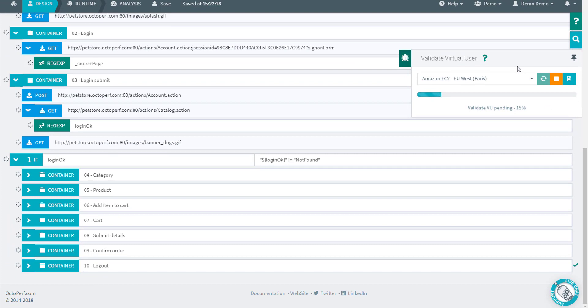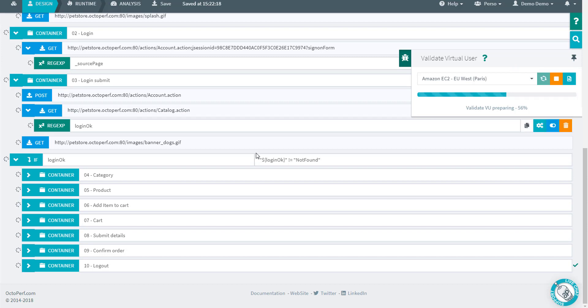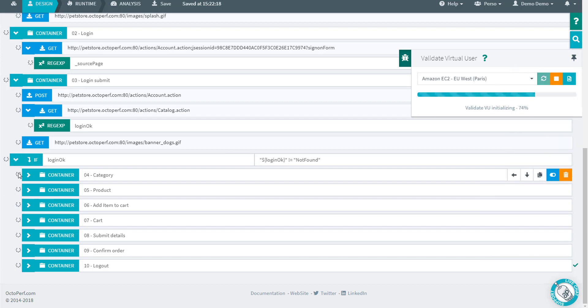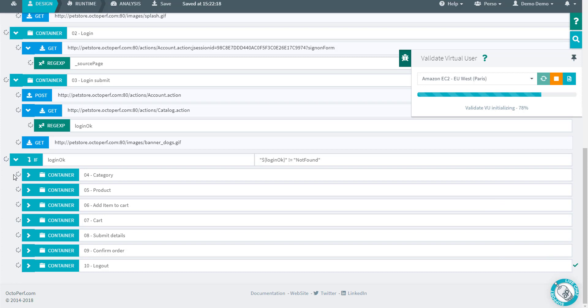So the expected behavior here is that the if will not let us continue. We'll see what that means. But what I expect is that we will not enter in there and will not have a green dot on any of these containers because they were not replayed. We'll try after that with the correct login and see what's the difference.